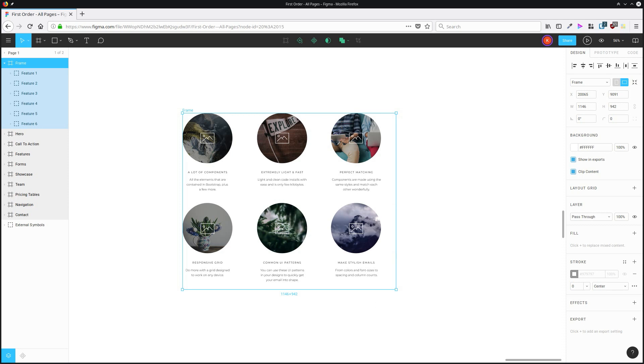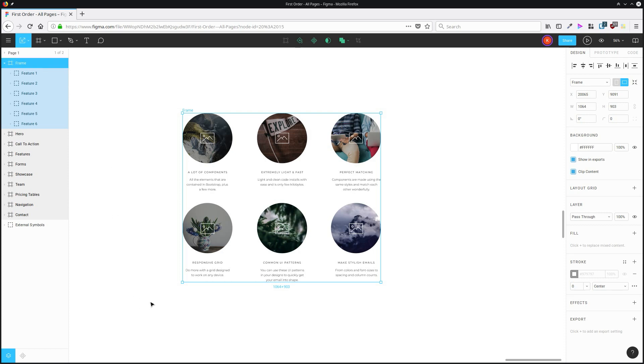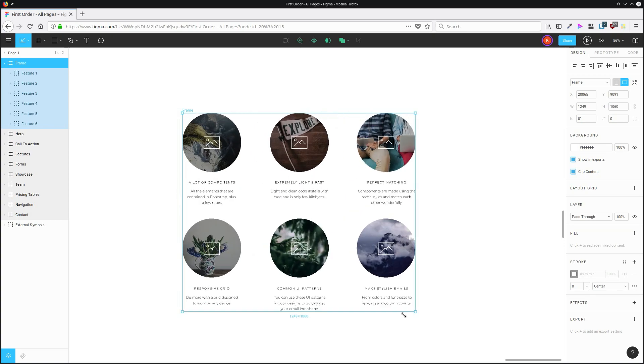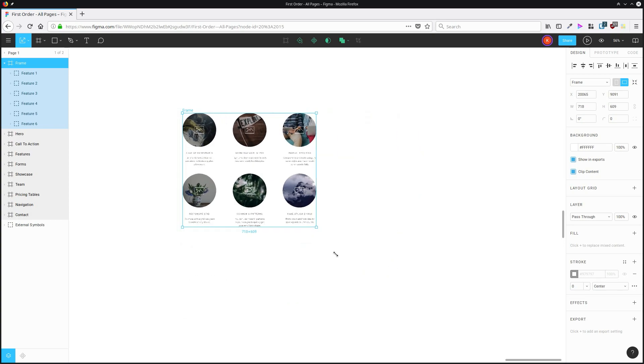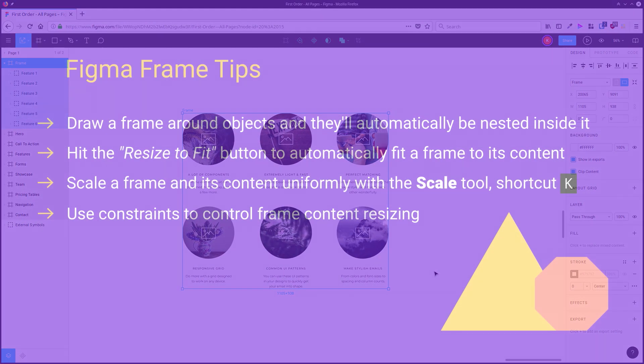So if you want to resize all of the content inside a frame uniformly, you need to grab the scale tool, which you can get to either by coming up here and choosing scale or hitting the shortcut key K, and then when you resize the frame, everything in the frame will scale proportionally along with it.